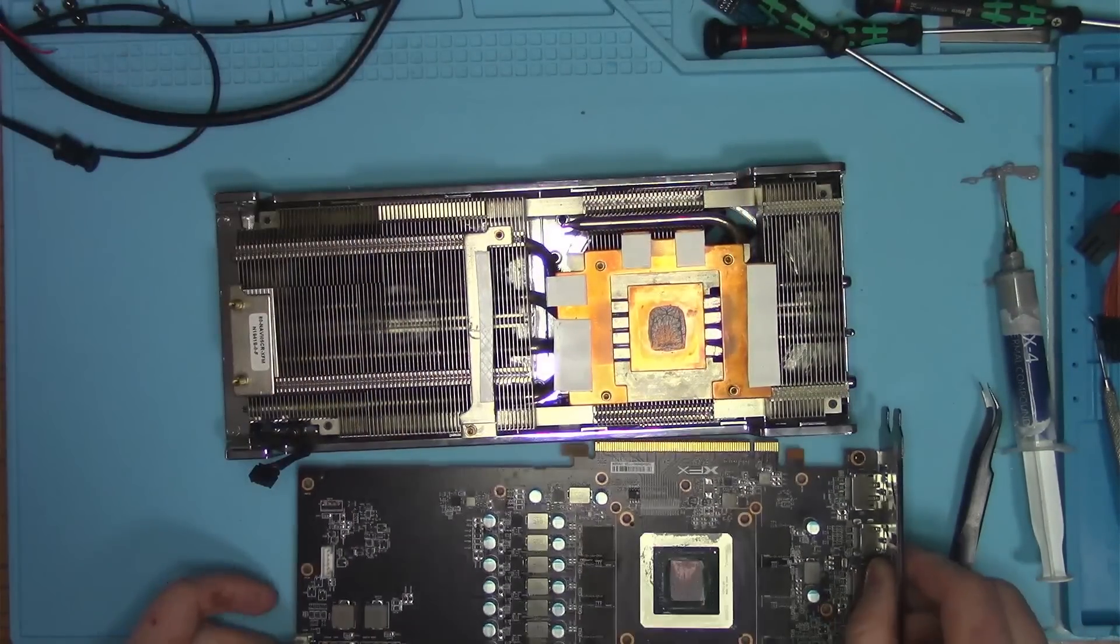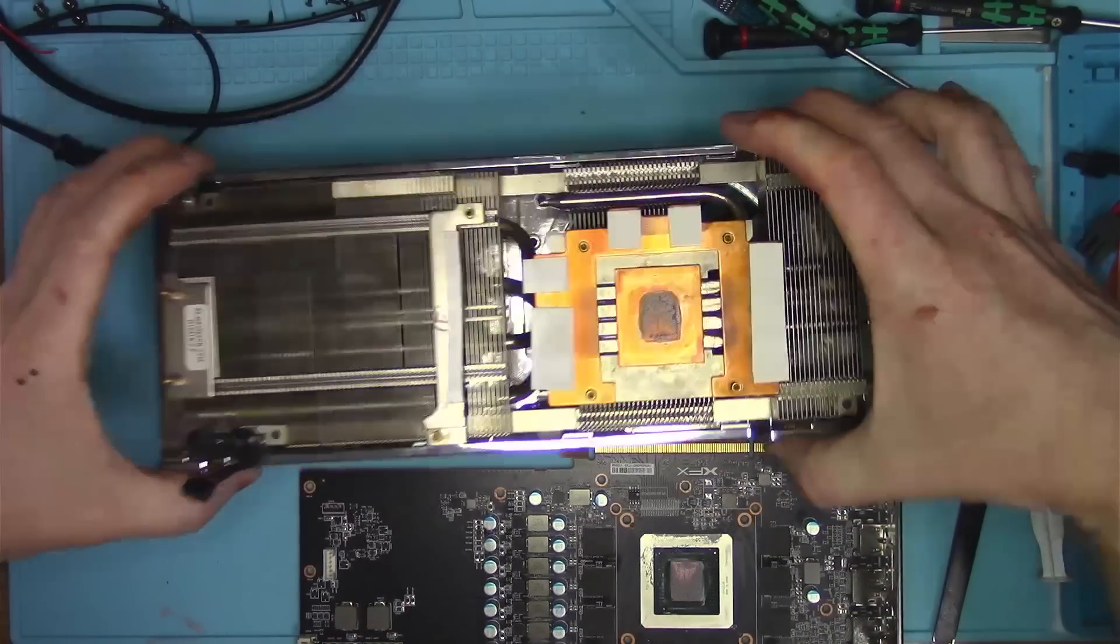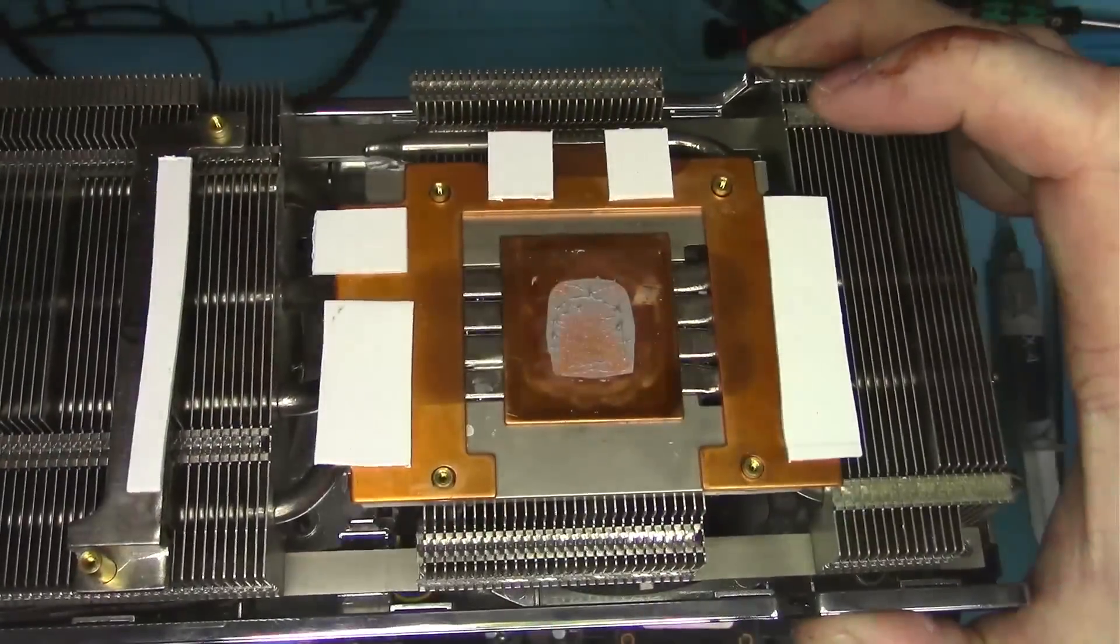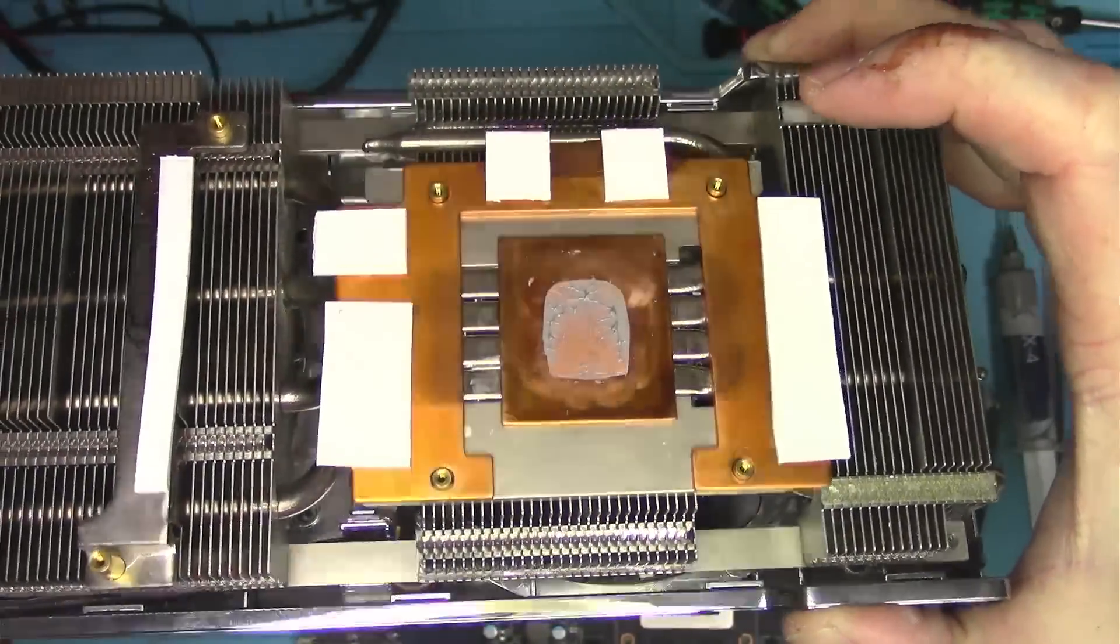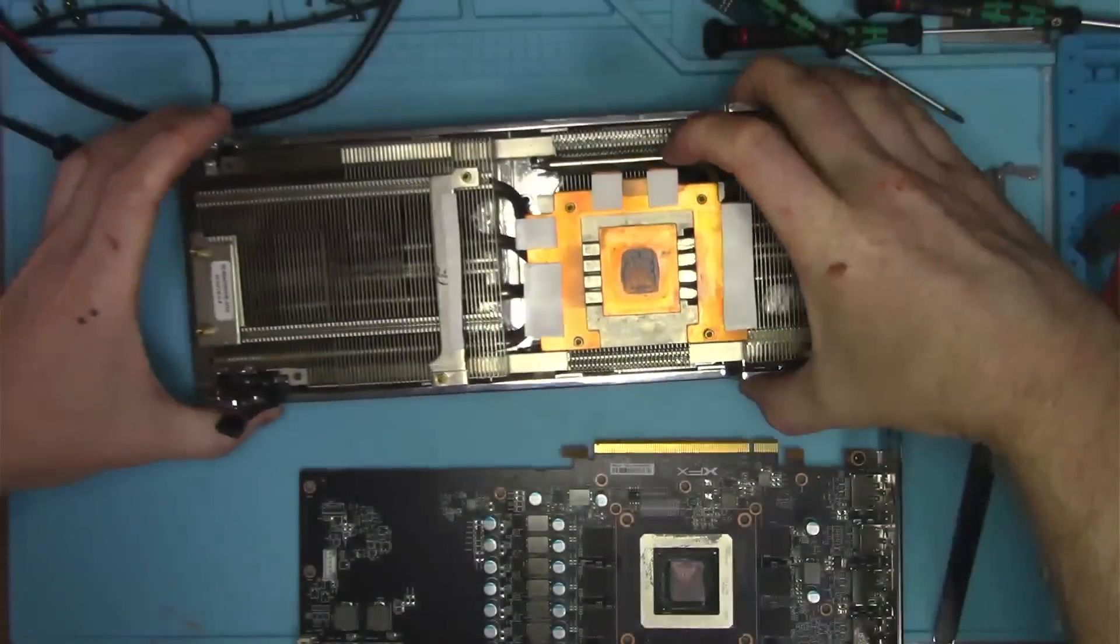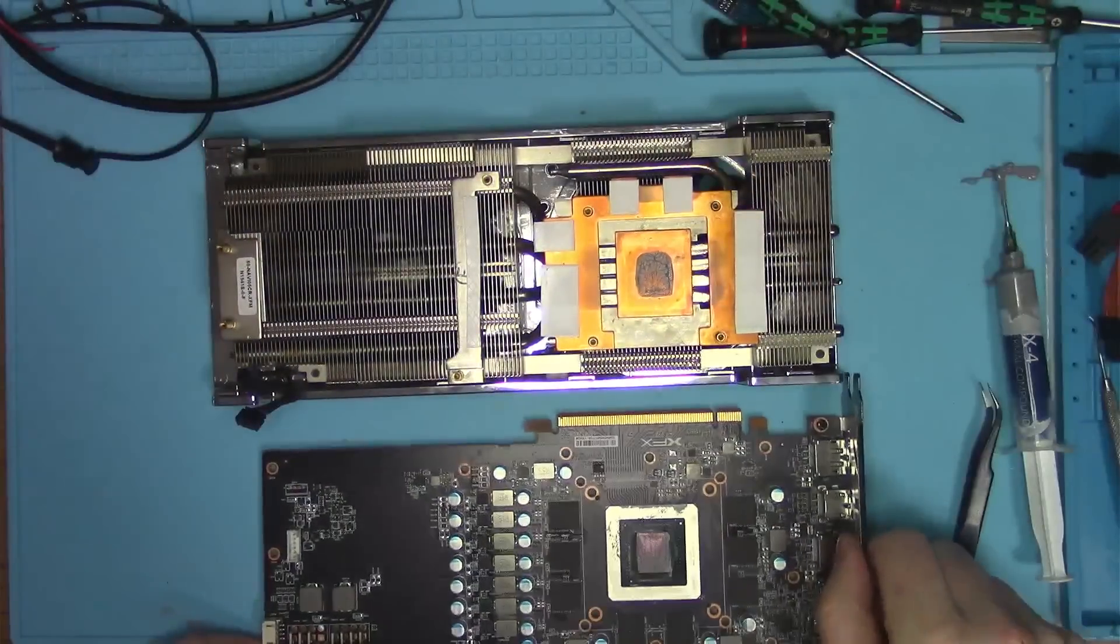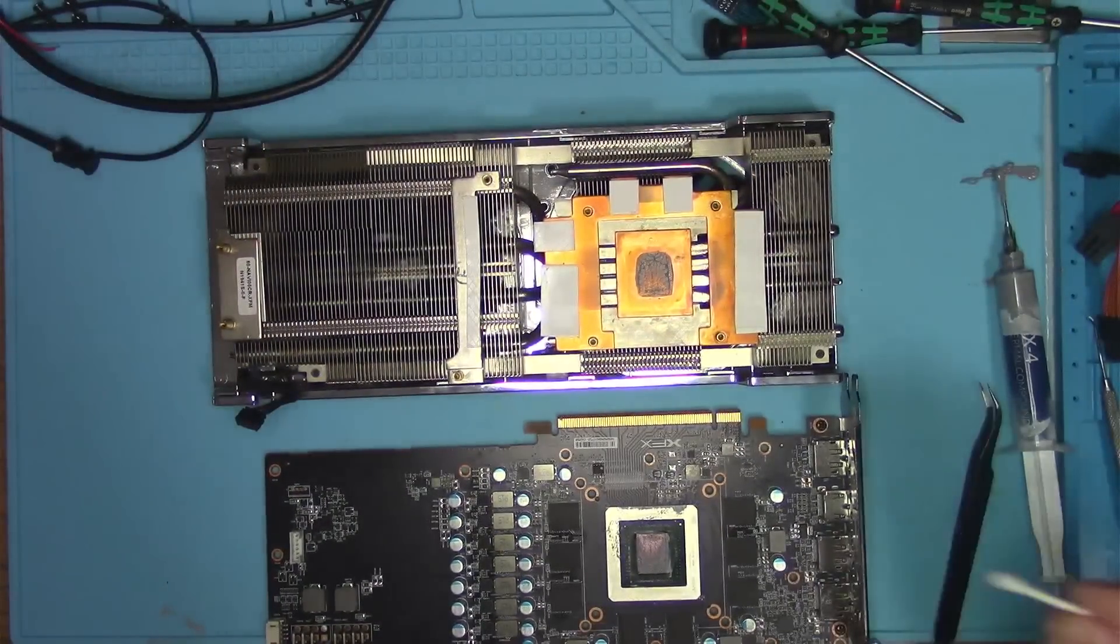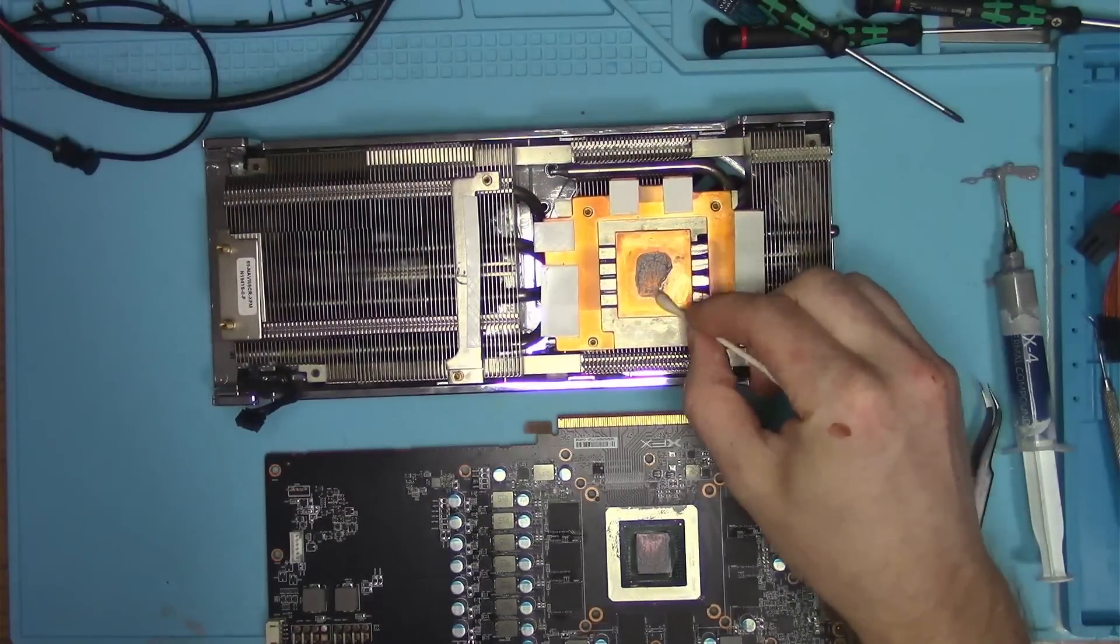In any case, I put proper thickness pads and now you can see that the core is contacting the heatsink, squeezing almost all thermal paste out from in between. And that is exactly what you want to see.